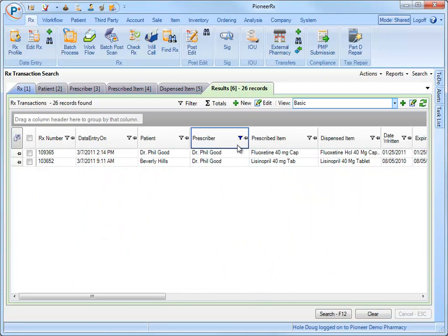The chosen filter icon becomes solid indicating that this column's filter is active. Only prescriptions written by Dr. Feelgood now appear in our grid.